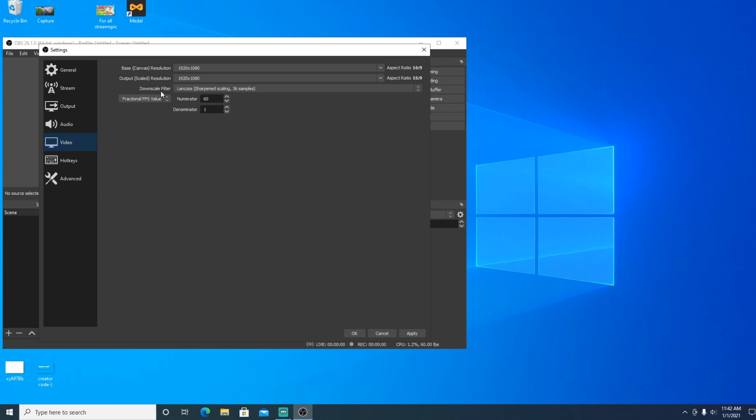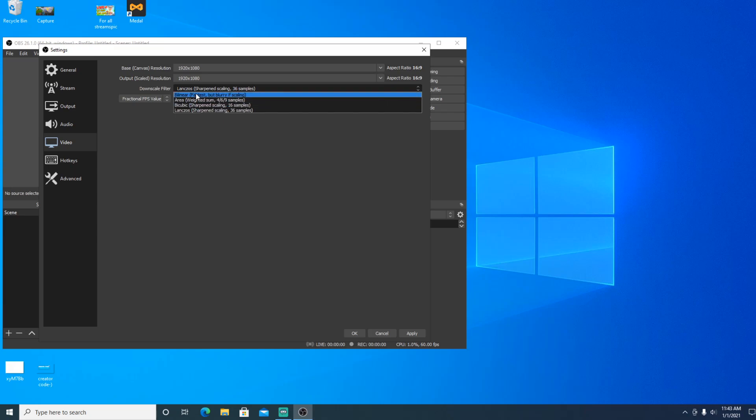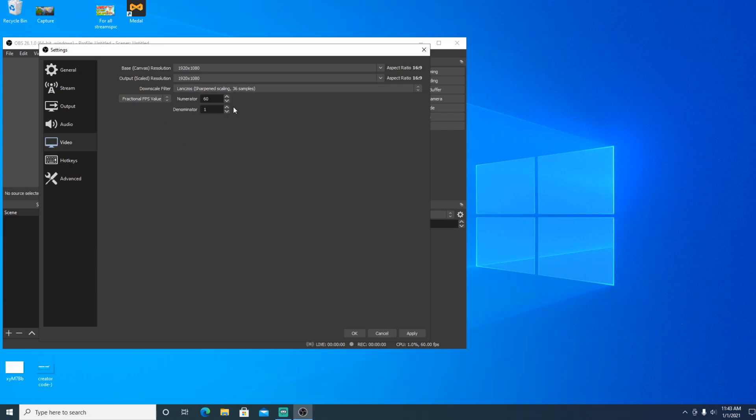Here is a really important part of video. Basic canvas resolution. You want this to be at 1920x1080 for both of them. You want downscale filter. If you can't do Lanczos, if it's still lagging at Lanczos, definitely do bilinear fastest but blurry if scaling. And then fractional, you want to put this on fractional FPS value.